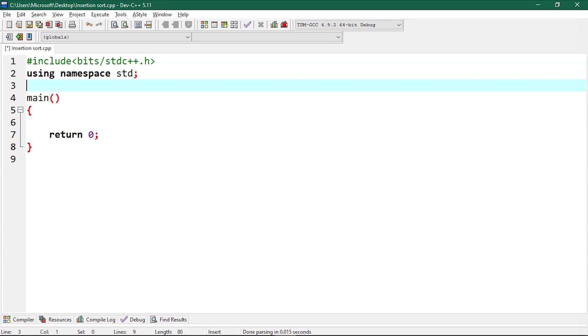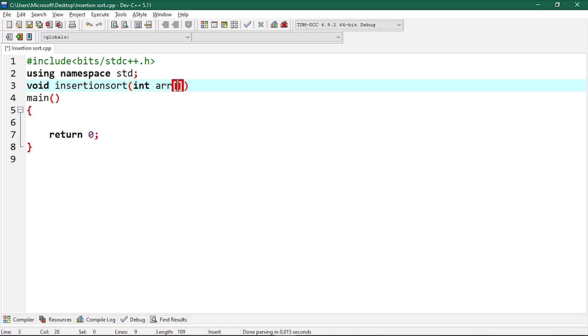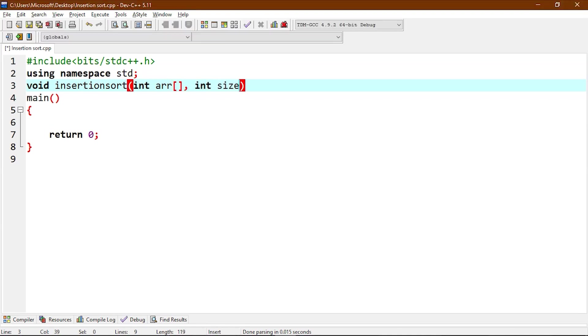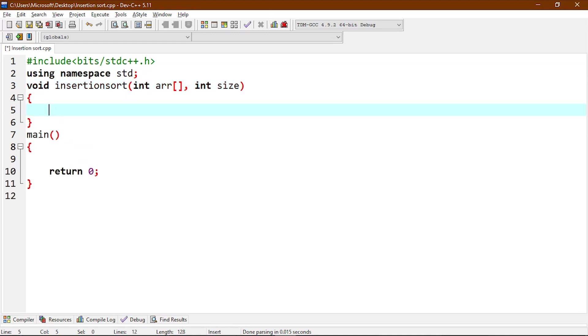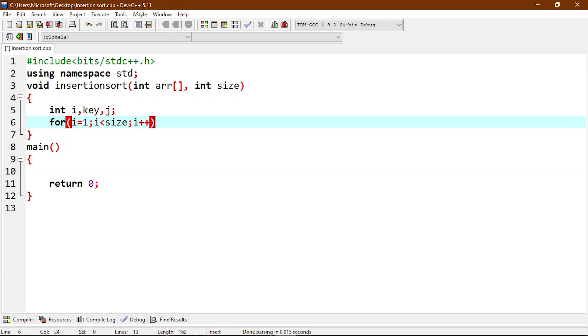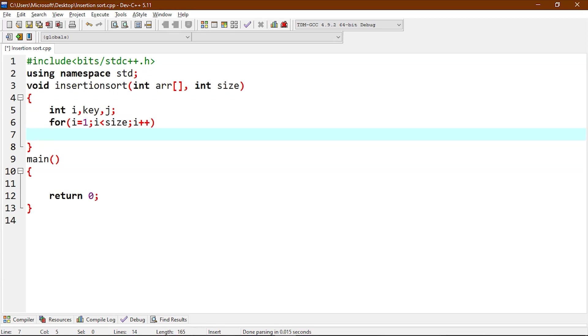We will start with creating a function to sort an array using insertion sort. So void insertion sort, we will give it argument as int array arr, int size. We will declare variables int i, key, j. Now we will create a for loop from i equals 1 to i less than size, i plus plus. Here we are traversing this array from index 1 to the size n minus 1.